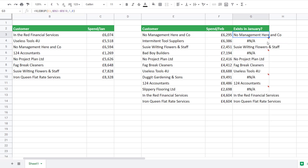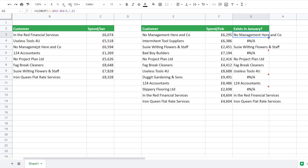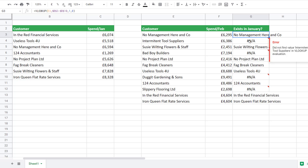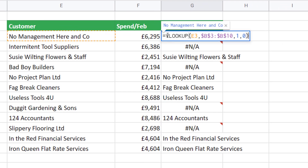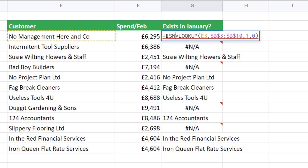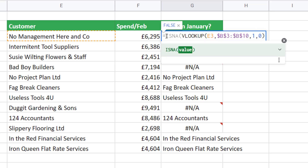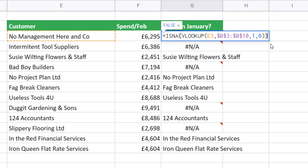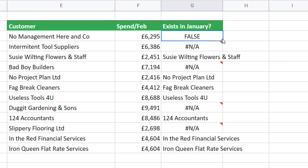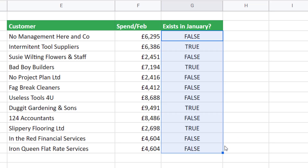Now if I copy this formula down you'll see that it returns an #N/A error if the customer doesn't appear in the January list. For this formula to be useful for conditional formatting I need to return TRUE wherever I have an #N/A error. To achieve this I can use the ISNA function and nest my VLOOKUP within it — equals ISNA, open bracket, then another closed bracket at the end. Press Enter and copy this down. I now have a formula I can use in conditional formatting.